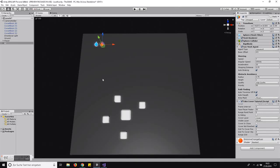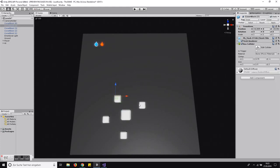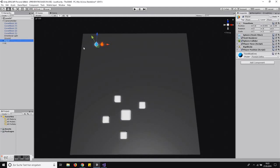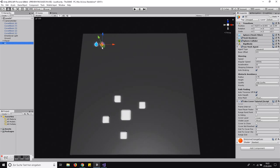Hello everyone, welcome to my new video where I want to show you my approach for an AI to take cover. We have this simple scene here with cover blocks — we just call them cover blocks. These are the objects the AI should take cover in. In blue is our player and in orange is our AI that should take cover.